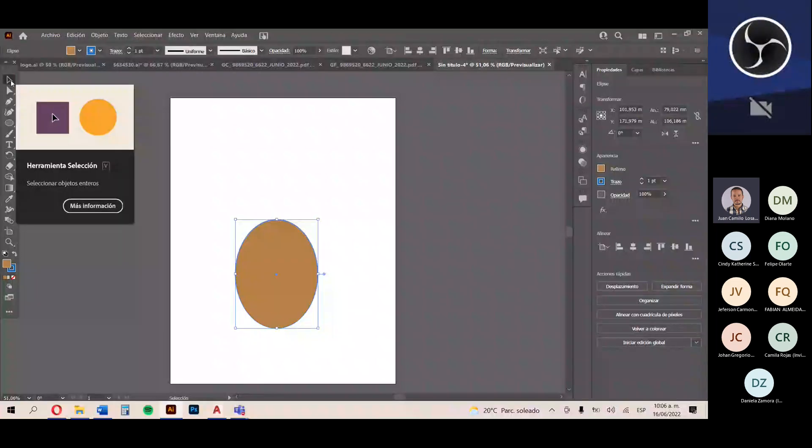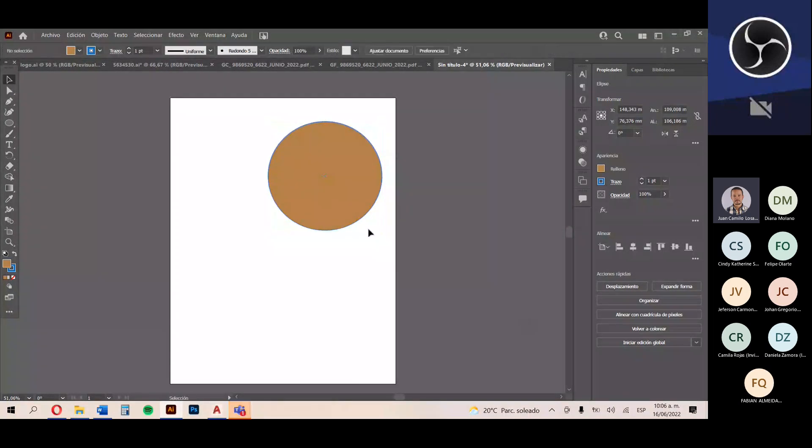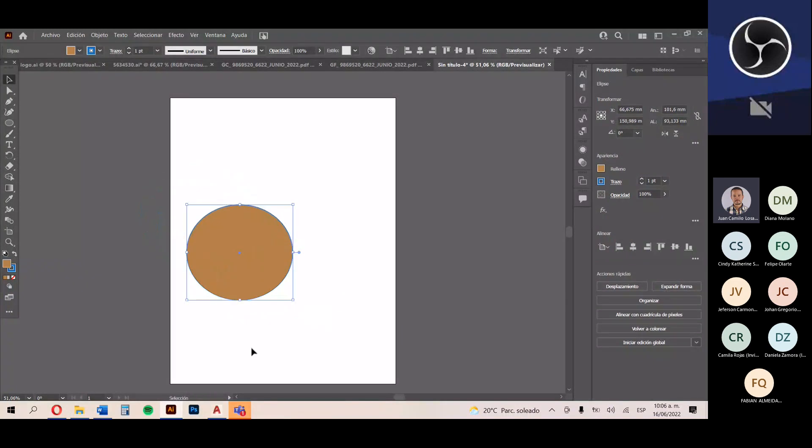Cuando nosotros abrimos Illustrator, abrimos un documento nuevo con tamaño carta. La herramienta de selección, cuyo atajo de teclado es la tecla V, me permite seleccionar y mover objetos enteros, también redimensionarlos, aumentar o disminuir su tamaño y ubicarlos en el sitio que yo quiera.